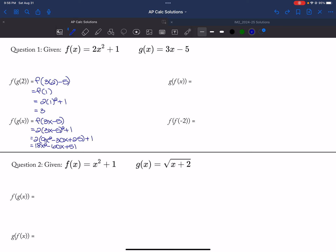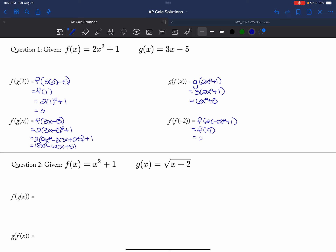And then g of f of x would be g of 2x squared plus 1, which is 3 times 2x squared plus 1, which is 6x squared plus 3. And then f of f of negative 2 is f of 2 times negative 2 squared plus 1, which is f of 8 plus 1, which is f of 9. So then that is 2 times 9 squared plus 1, so that's 2 times 81 plus 1, which is 163.